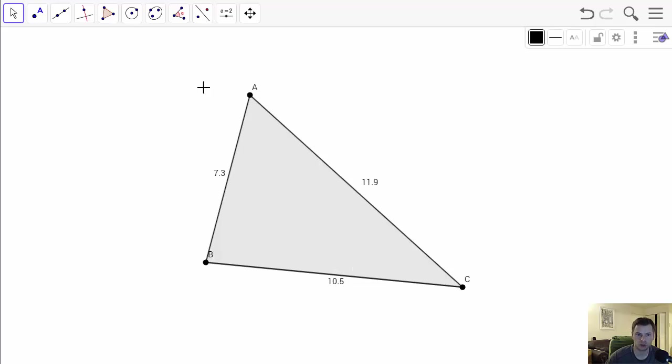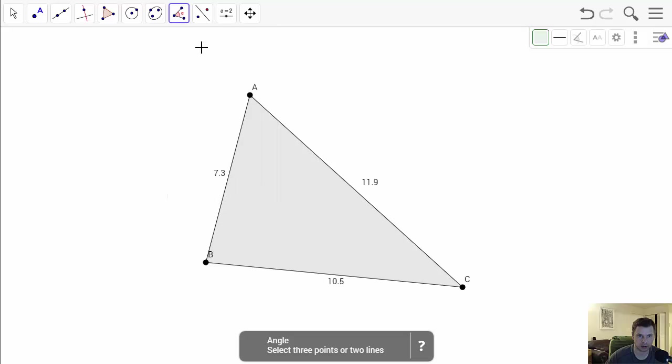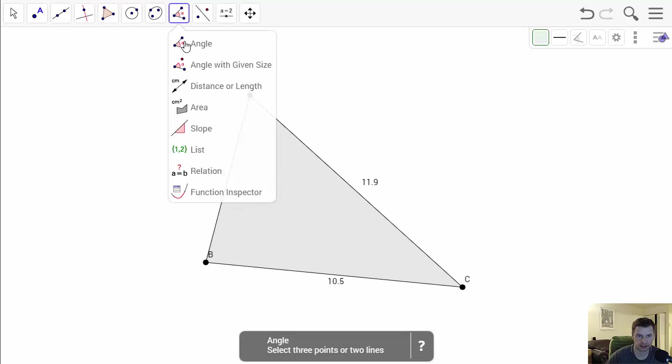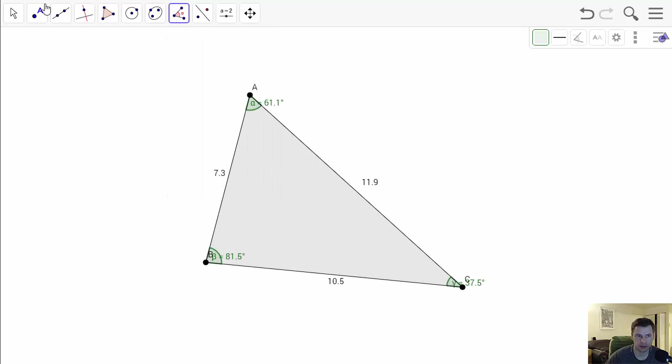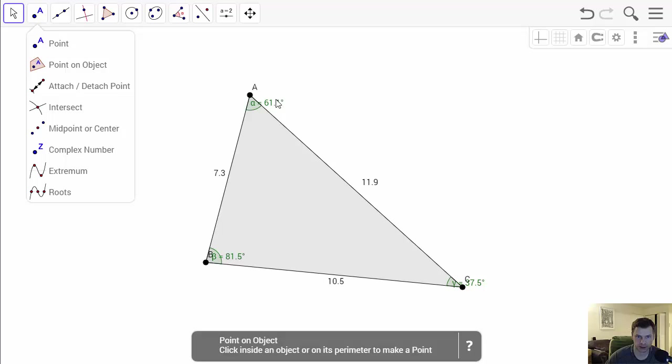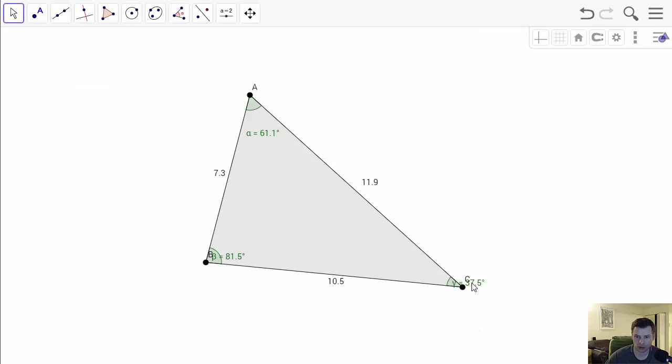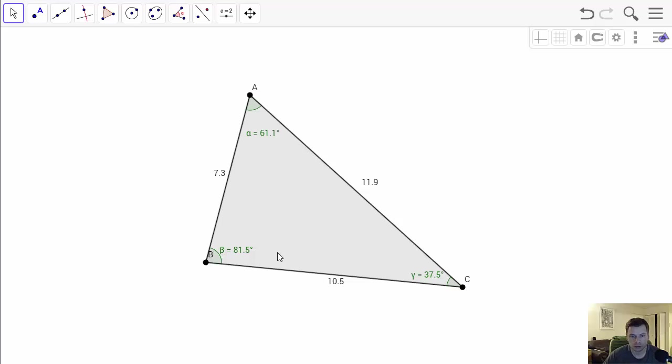You can also measure the angles by selecting the angle tool, clicking on the polygon, and you will see that even angles are all in different measures. So that's one way.